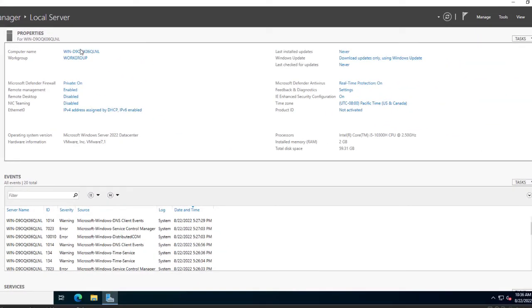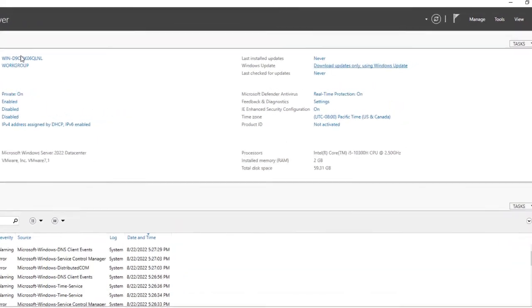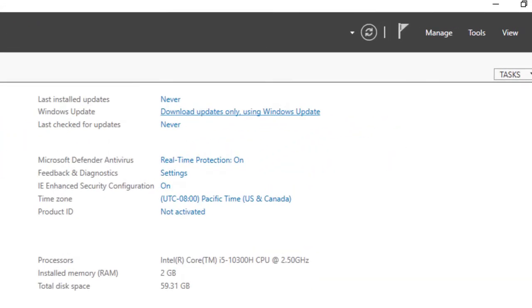You can also see options to download and install updates, and real-time protection indicating the firewall is on.